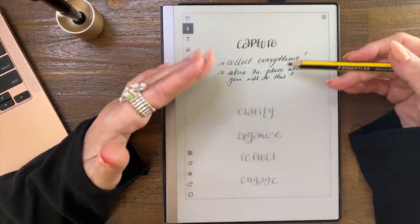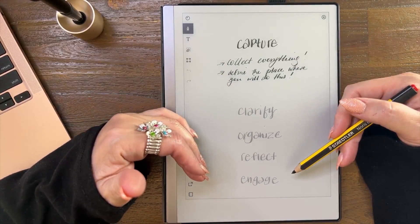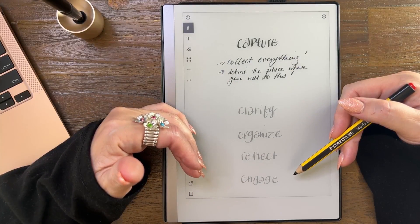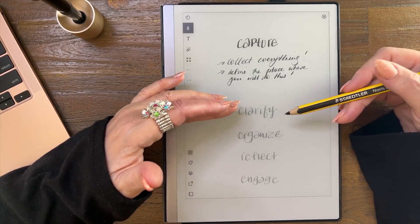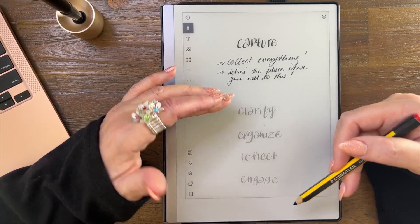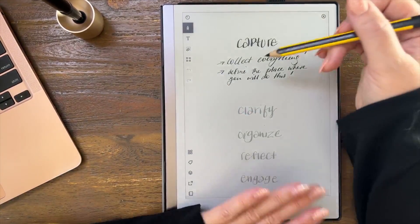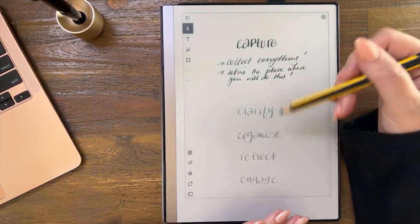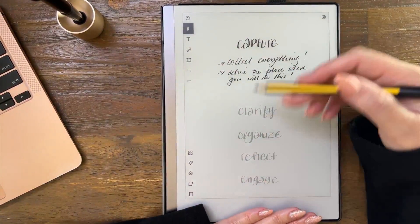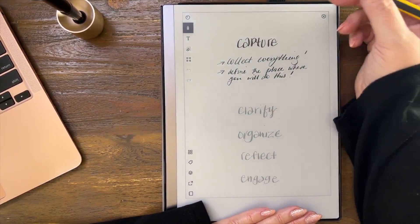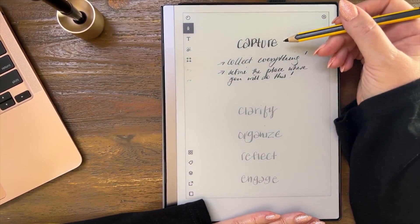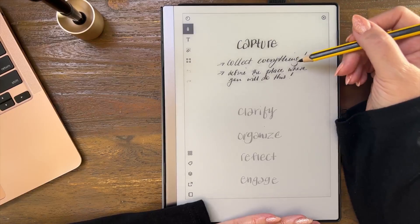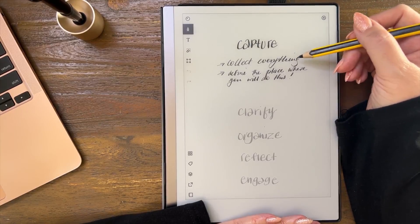Capture basically is the first step in David Allen's five-step system. I'm not going to go into clarify, organized, reflection, engaged today. I just put them there in gray just so that you know it's part of a bigger picture.